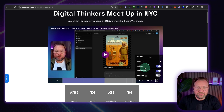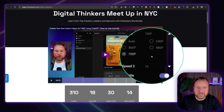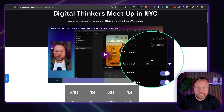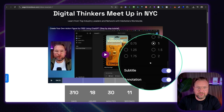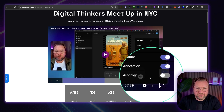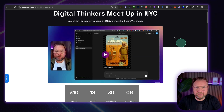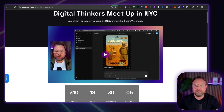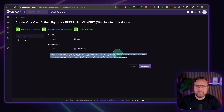The video player also has options like playback speed, quality settings (for example, I uploaded a 720p video), subtitles, annotations, autoplay, and full-screen mode. And that is how you embed your videos on your websites.